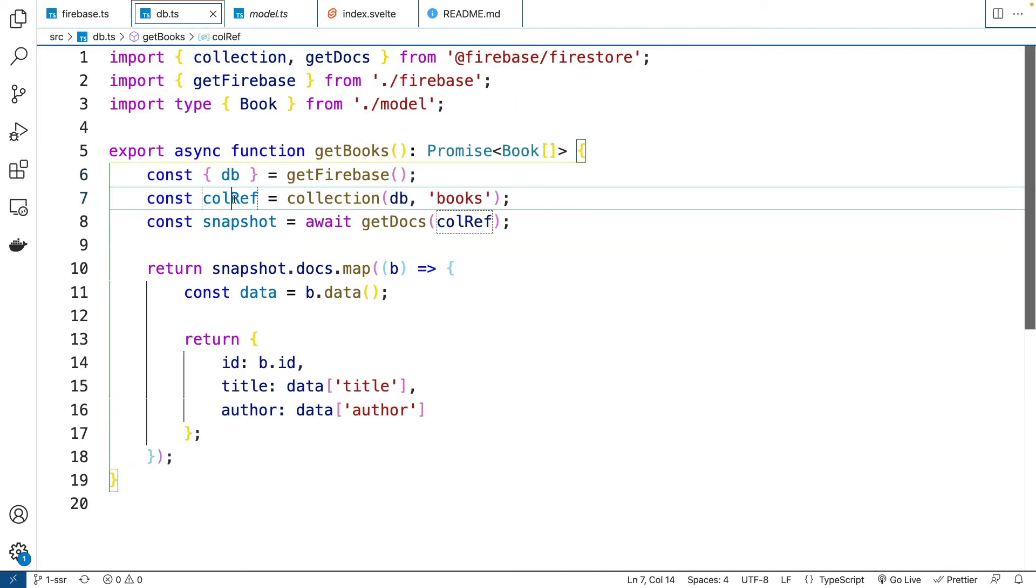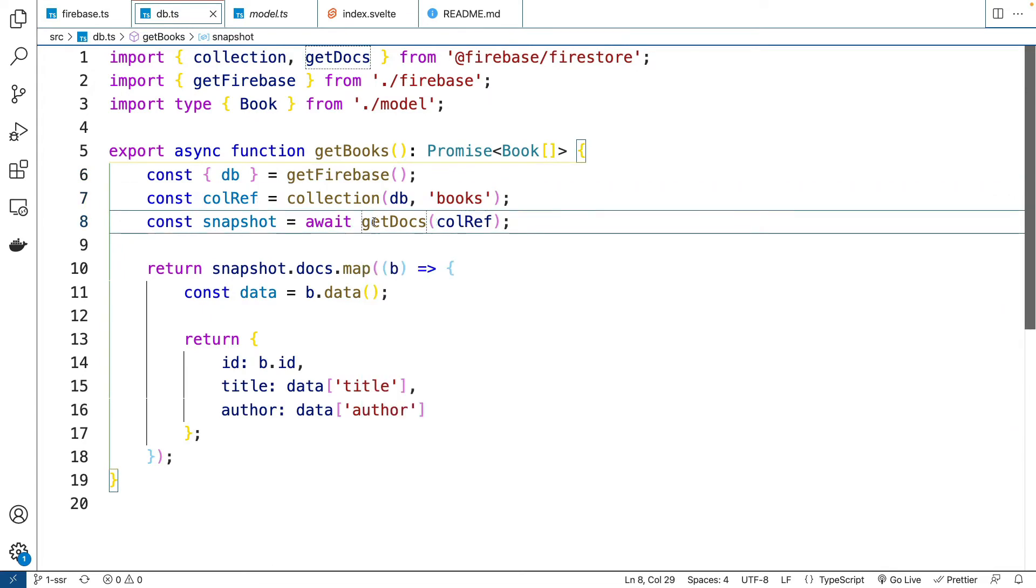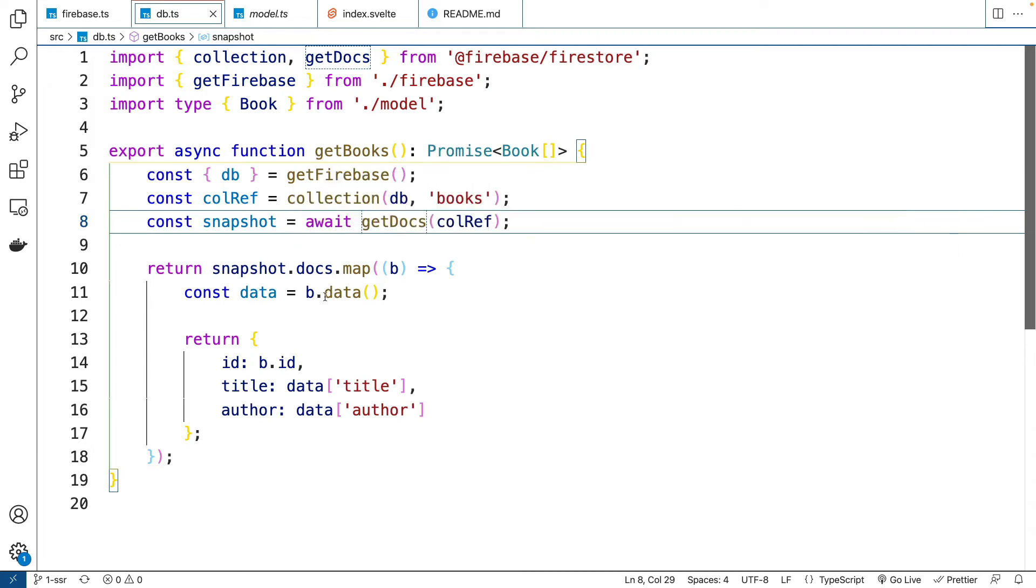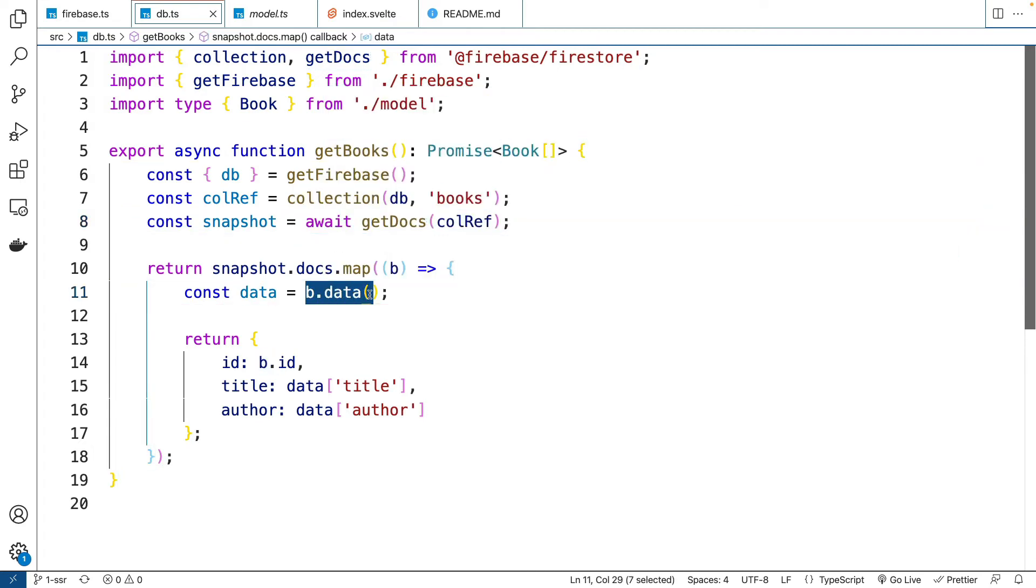So then if we go back here, we're going to get the collection. We're going to get all the documents in the collection. Then once we have all the documents, we're going to map over the data for the documents, get the data. This is just like Firebase 8.